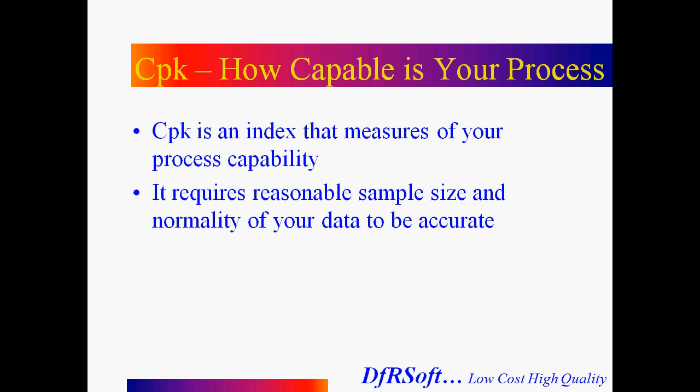It really is a measure, an index that measures how capable your process is. And it requires a reasonable sample size, which we'll discuss, and normality of your data to be accurate.